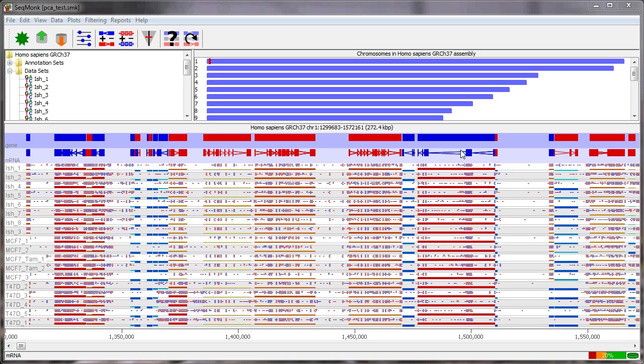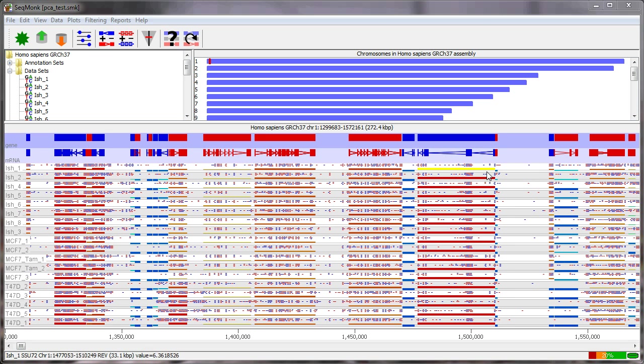One of the common steps in the analysis of many different kinds of data is an analysis whereby you take an initial quantitation and use that to cluster the different samples in your data. Ideally what you would hope to see is that the expected sets of replicates based on the biology of your experimental design will be reflected in the way that the samples cluster based on the data.